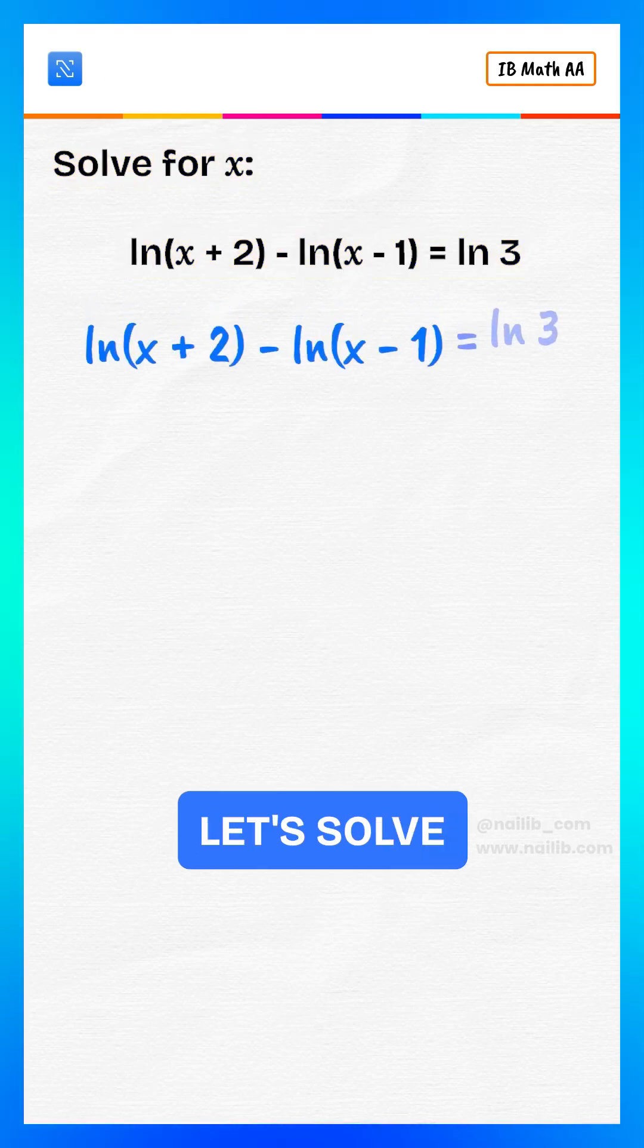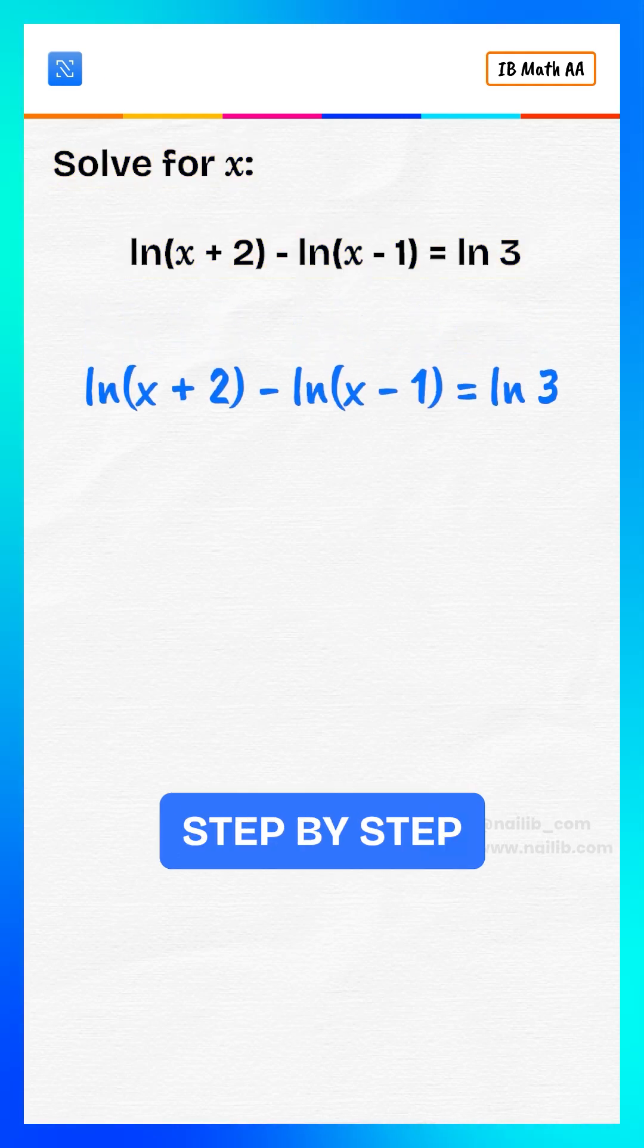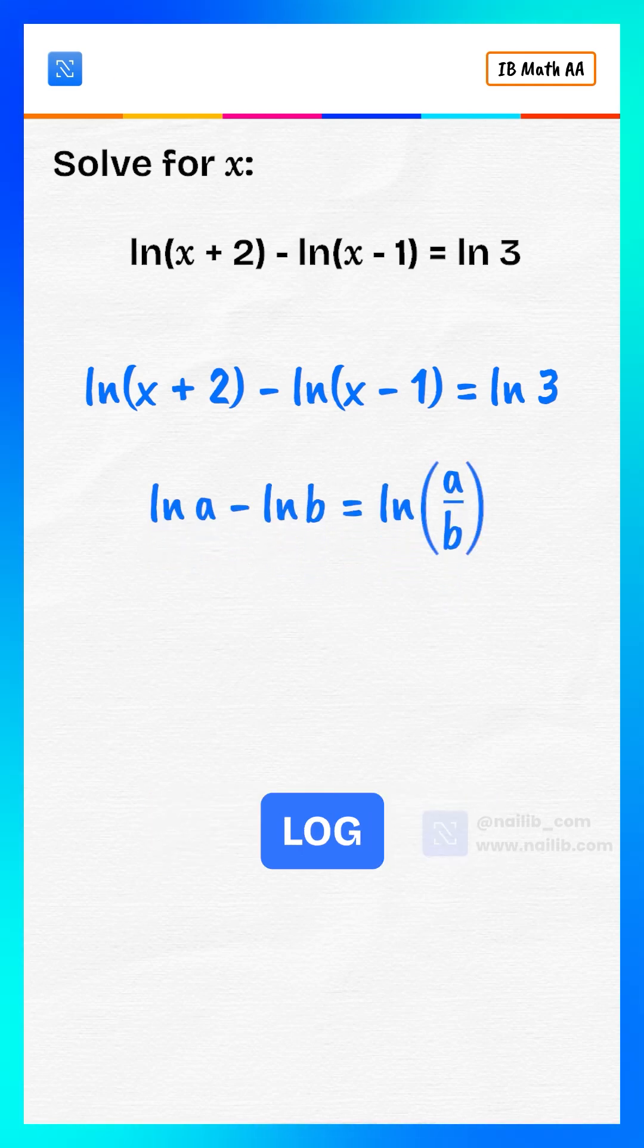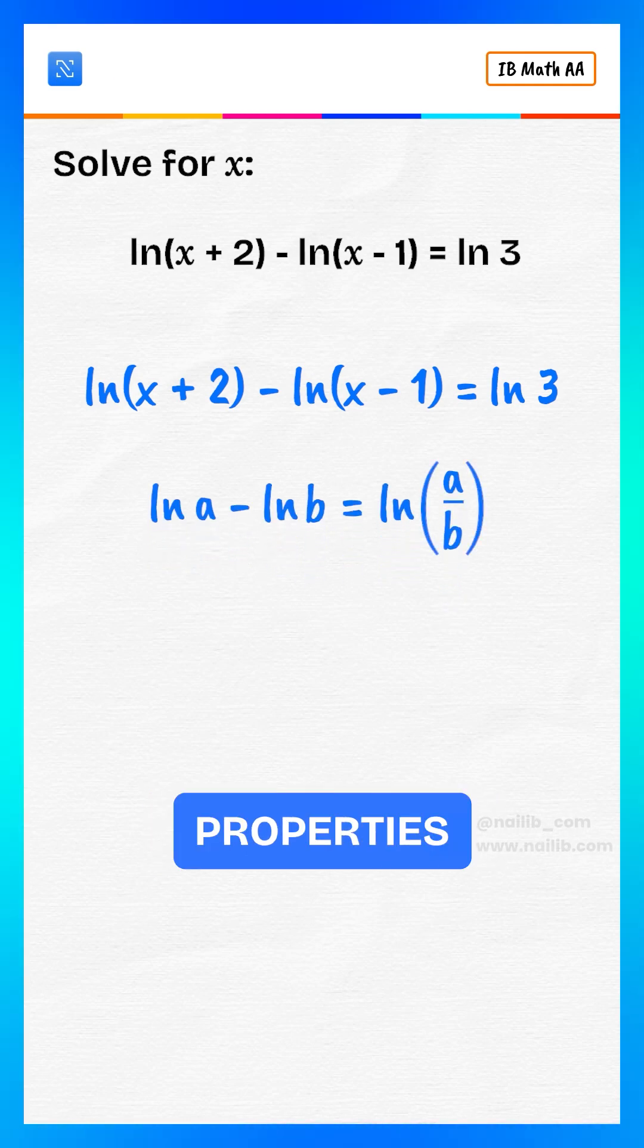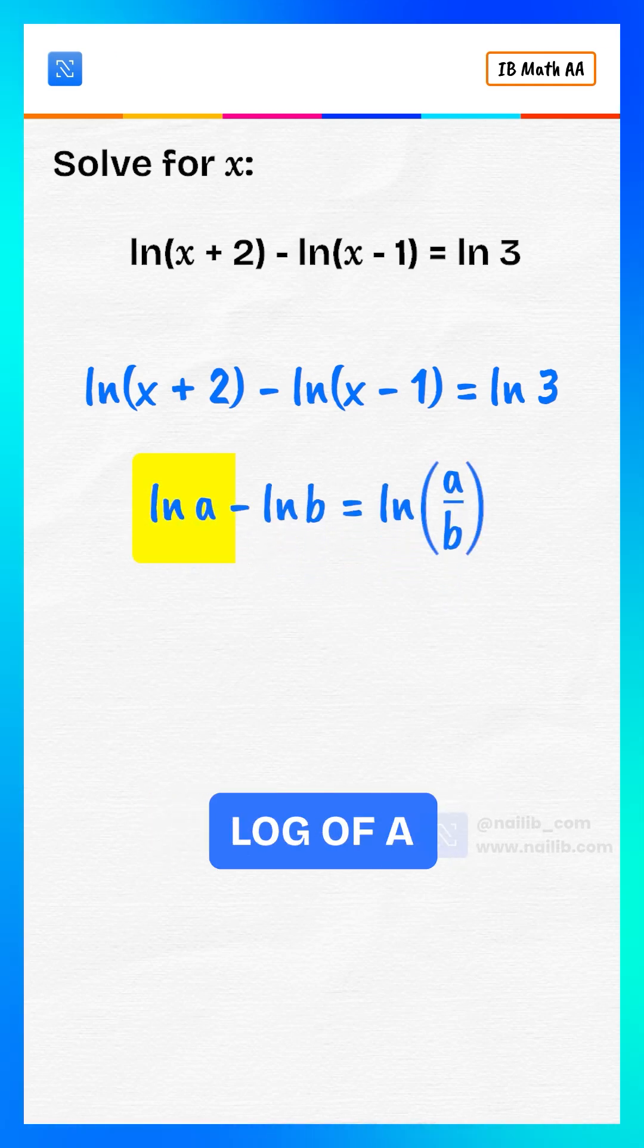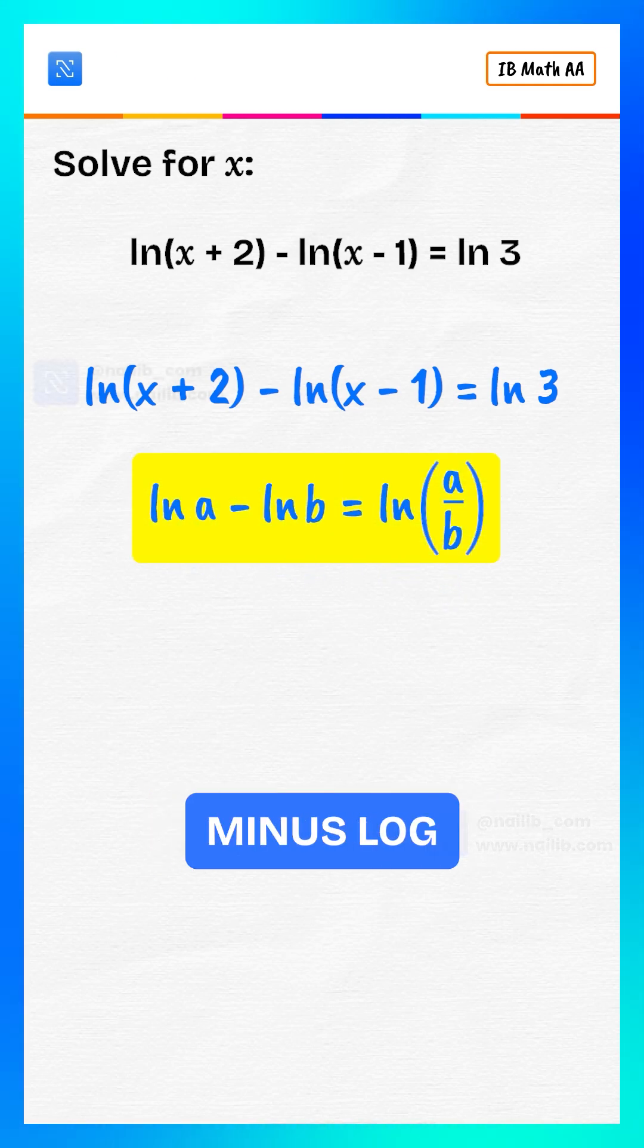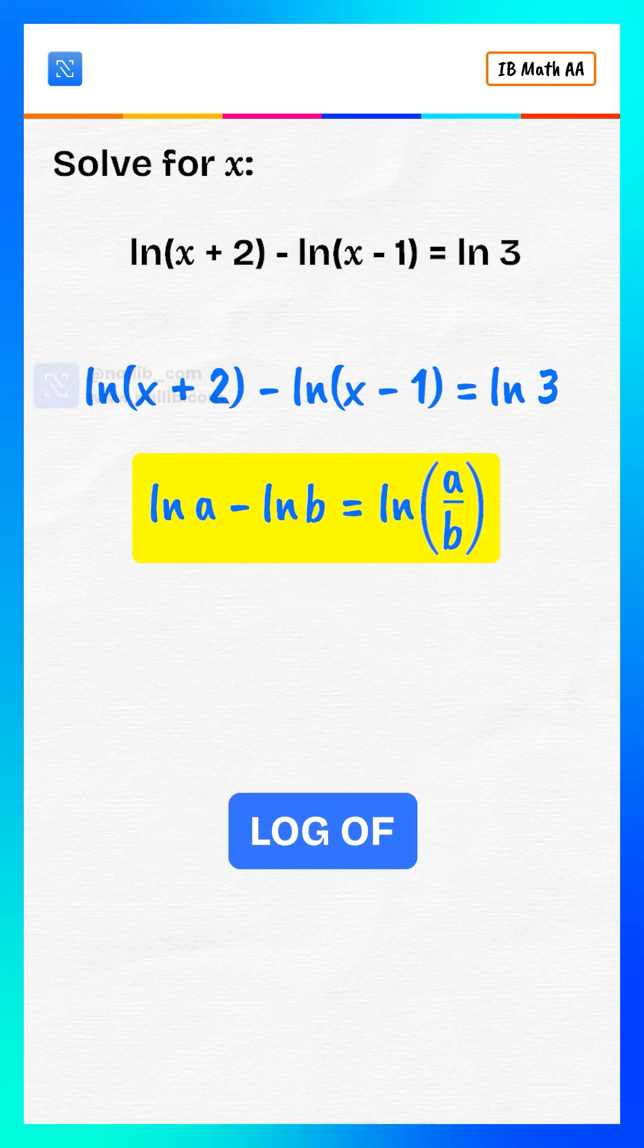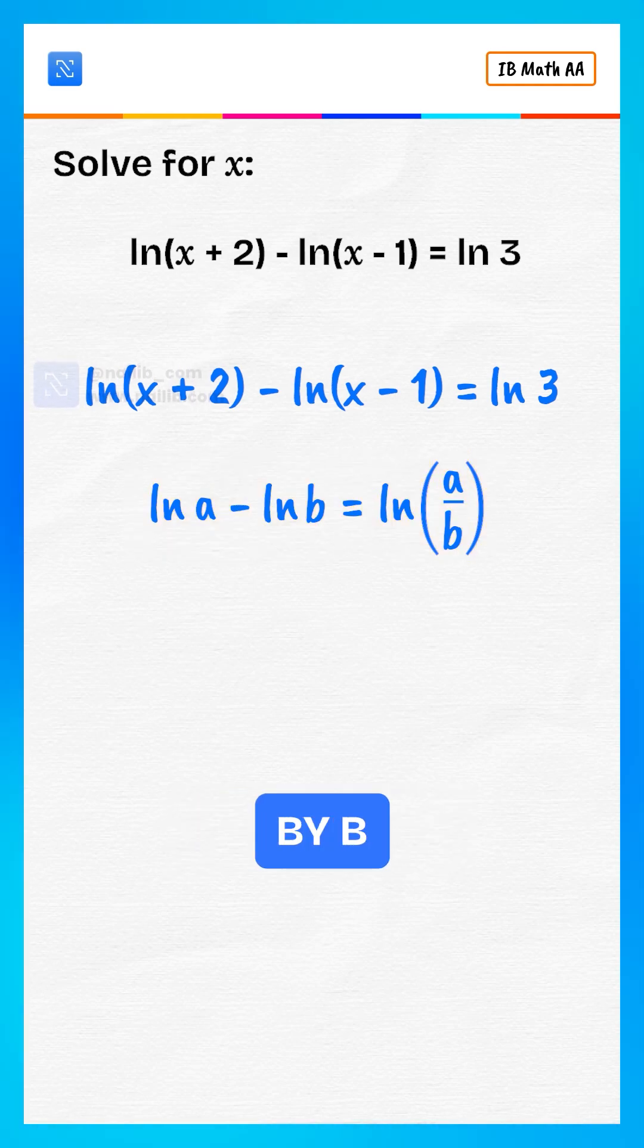Let's solve step by step. Alright, let's simplify this using log properties. We know log of a minus log of b equals log of a divided by b.